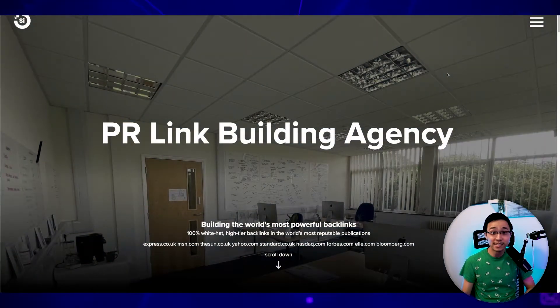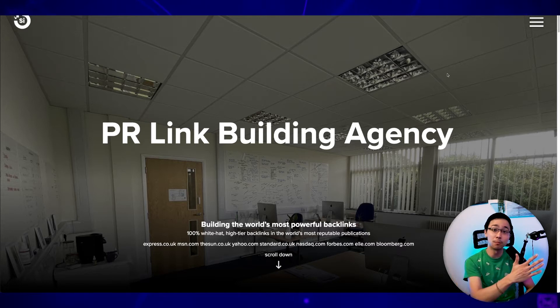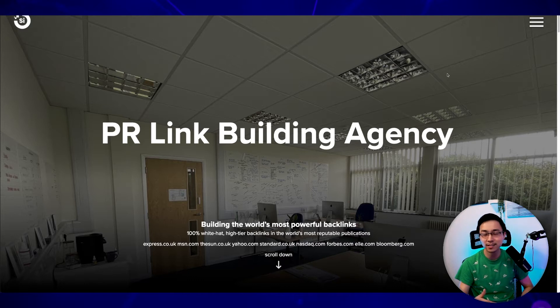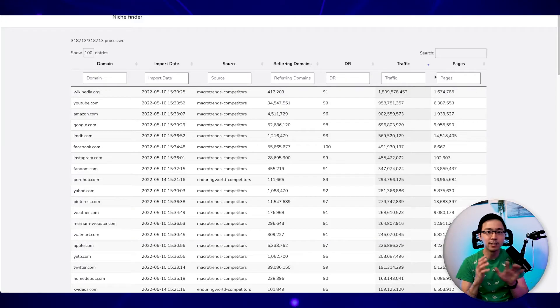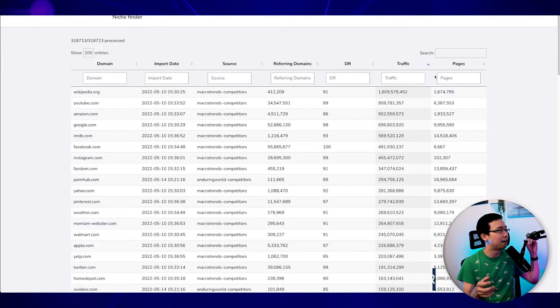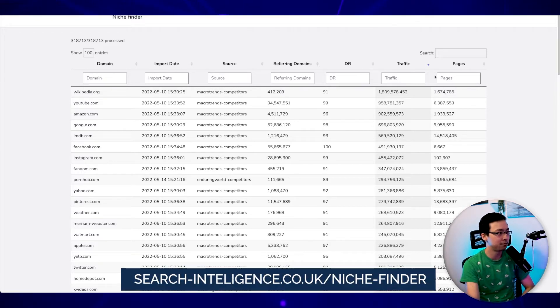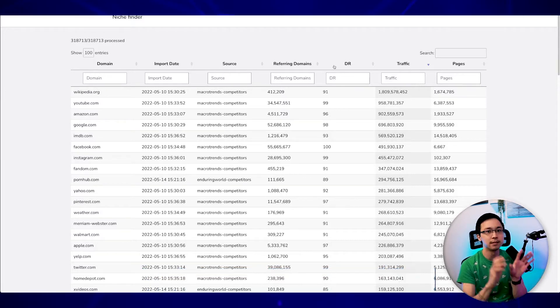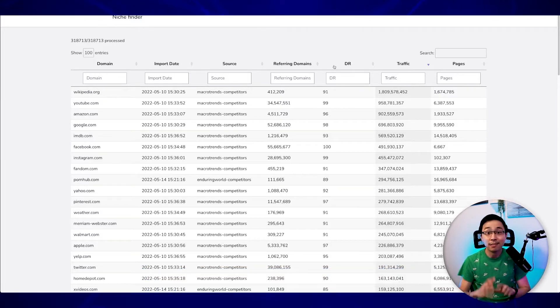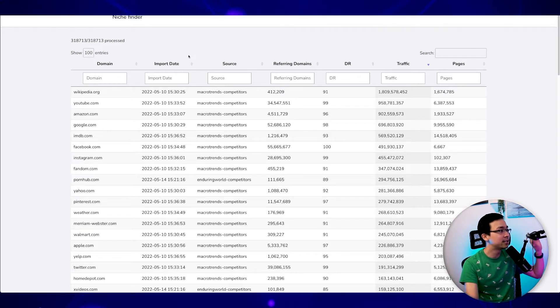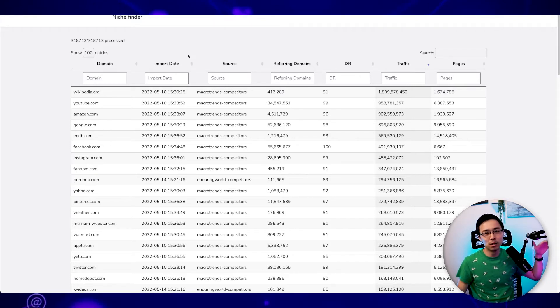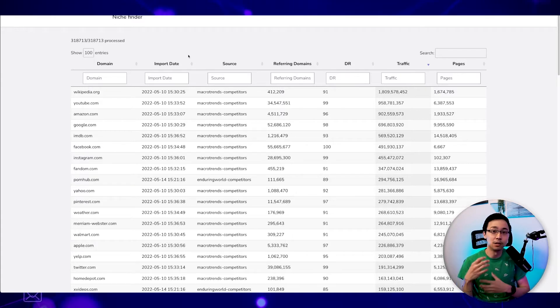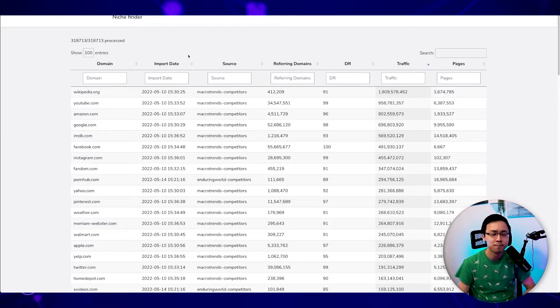Before we dig into the actual tool itself, I wanted to give a plug to the agency that created this tool. It's called Search Intelligence and they're based out of the UK. So once you go into their Niche Finder tool, which is going to be found at search-intelligence.co.uk/niche-finder, you're going to come across this respective database. And the reason why this database is really cool is because they have scraped over 315,000 websites from a variety of different sources to essentially compile everything that you might need to find a particular niche.